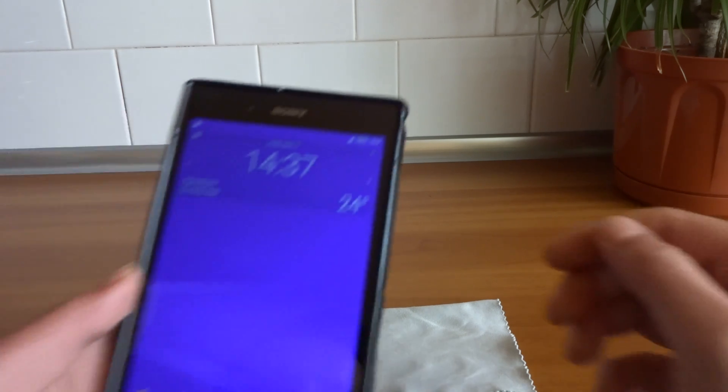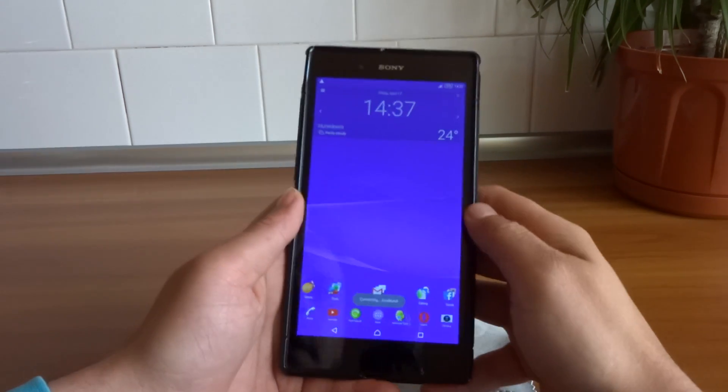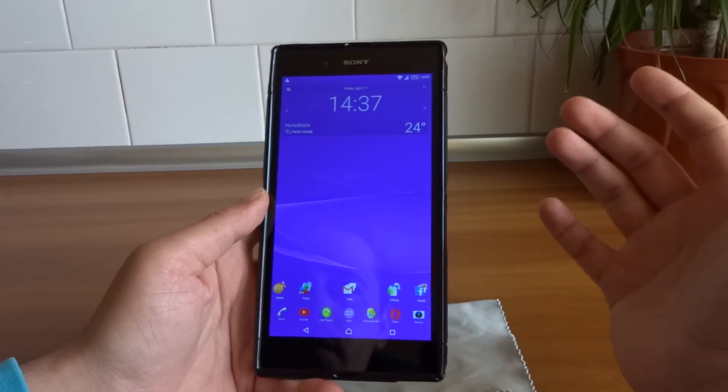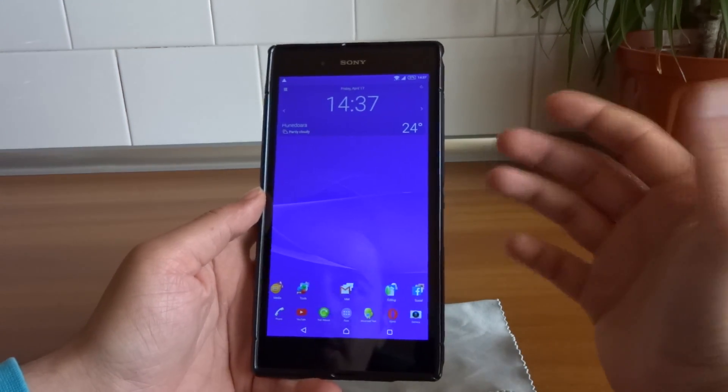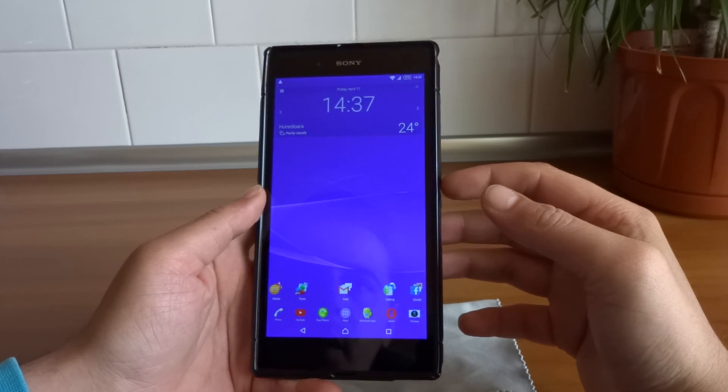Hello my friends, Gabriel here. Welcome to another video. Today I'm going to present you with Android 5 Lollipop on the Sony Xperia Z Ultra.